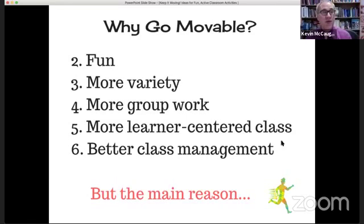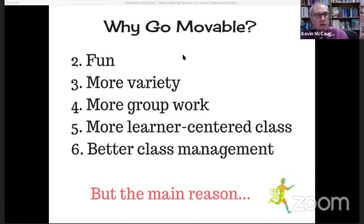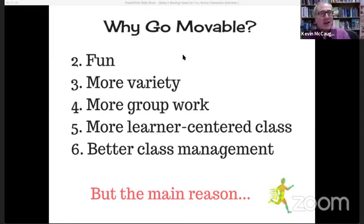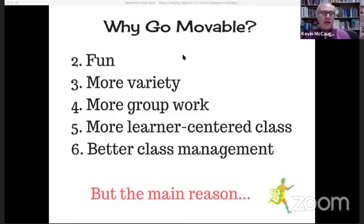Group work is key. One of the main reasons to add more movement is just to create groups — because when you have more group work, you have a more learner-centered class. And once you start doing these things, it leads to better class management. Are you telling our audience, Kevin, that with students moving around, making noise, moving their bodies, you actually have better class management? I am saying that — I know it sounds weird. But the research bears this out: you actually become better at guiding students and maintaining discipline when you allow more variety and group work.